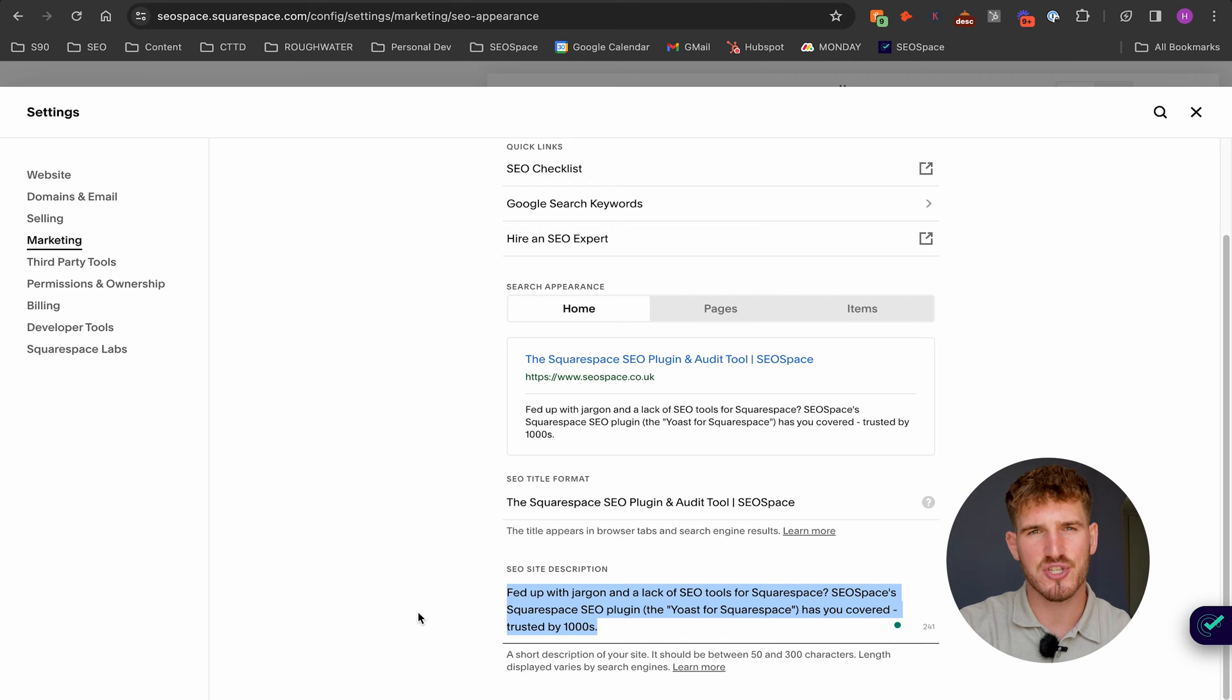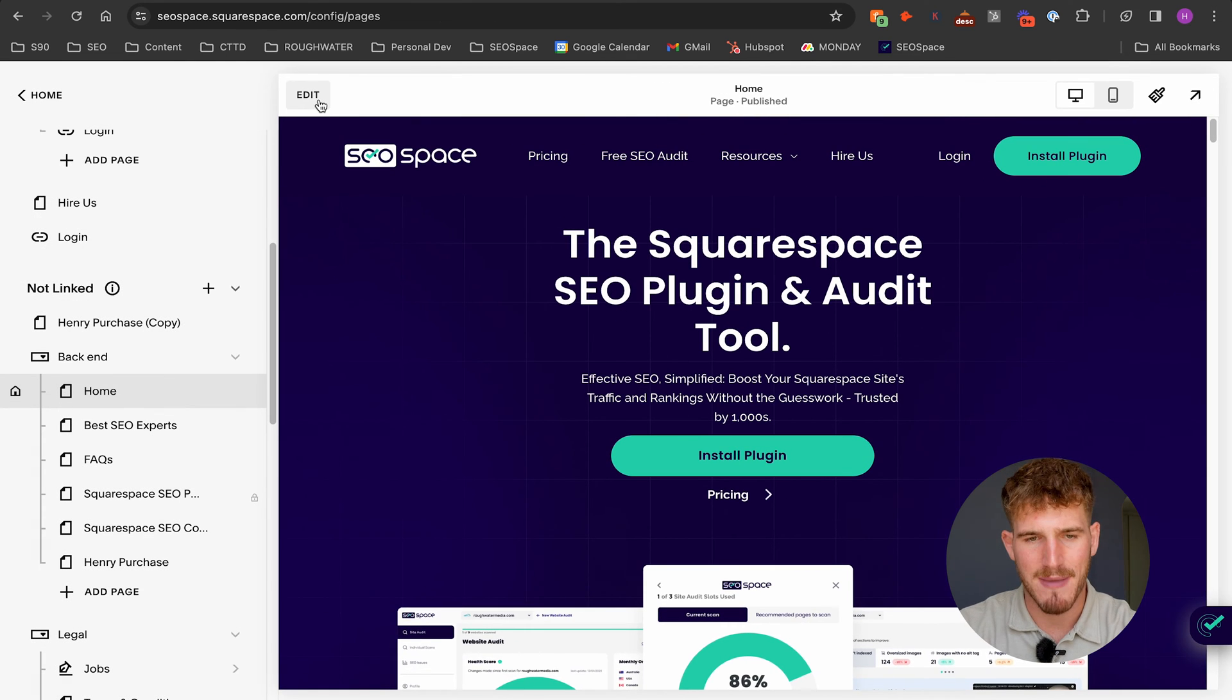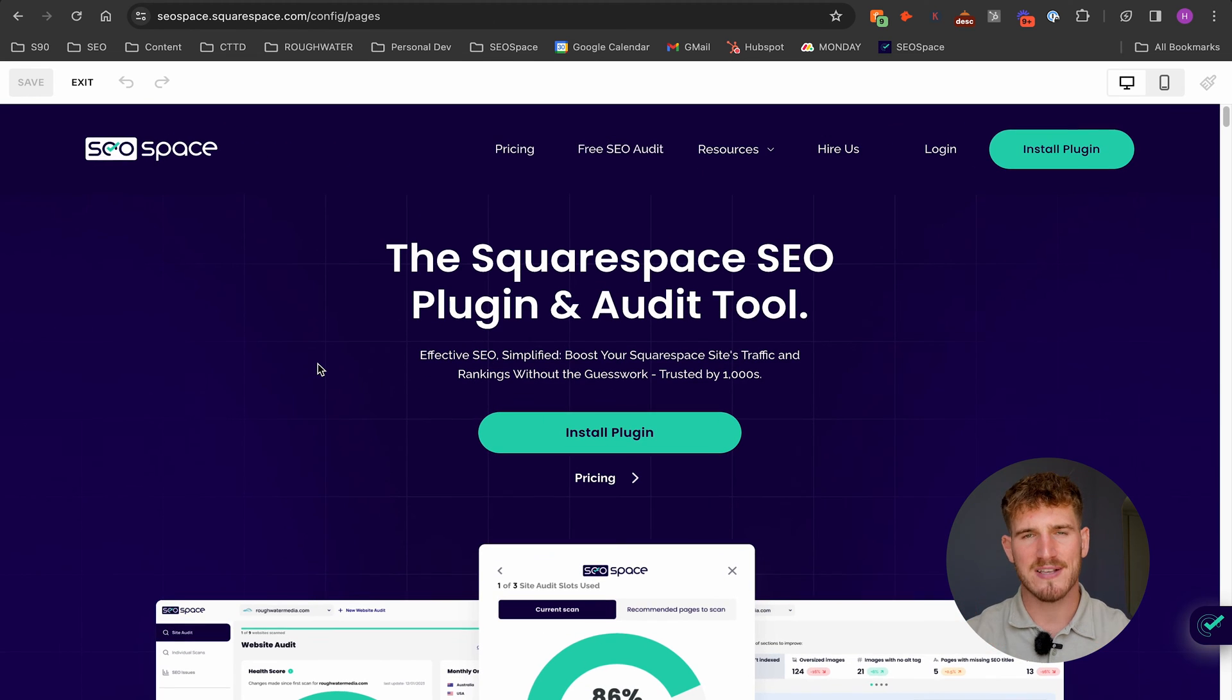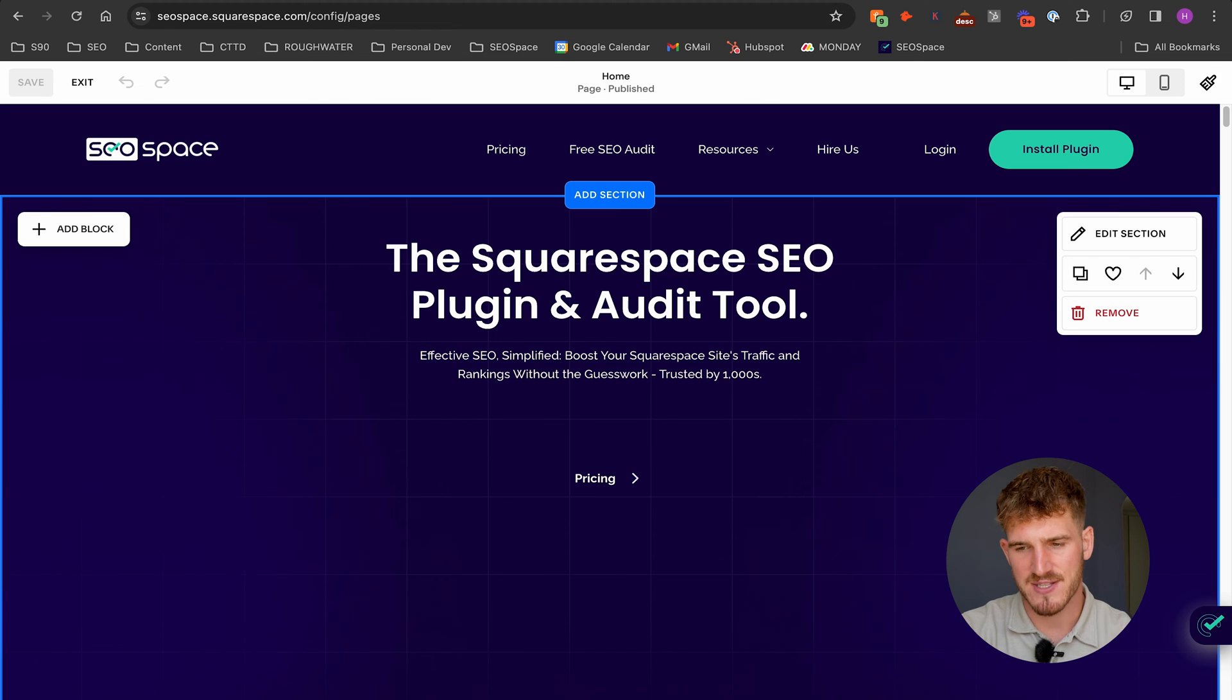So again, it's super easy to do, but now what I'm going to show you is how to make sure your SEO description is friendly for SEO.